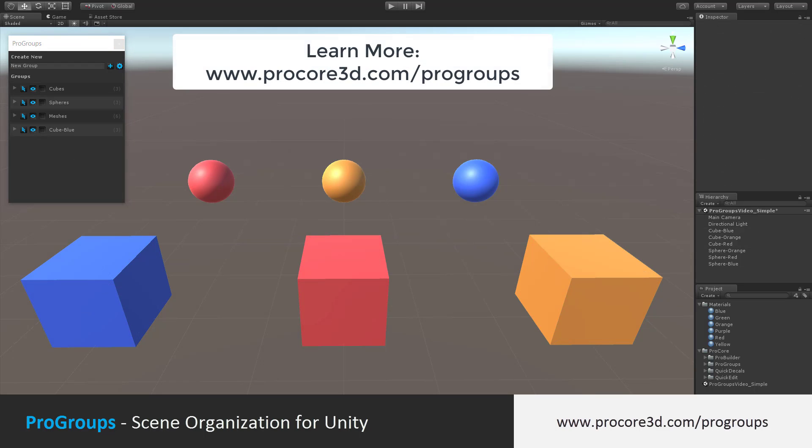If you'd like to learn more, please watch the follow-up video that explains how to use Pro Groups and visit our website at Procore3d.com for more of our tools and utilities. Thanks for watching!